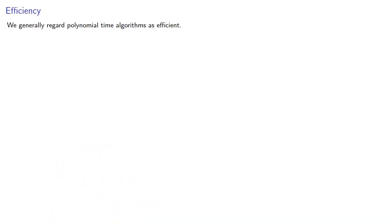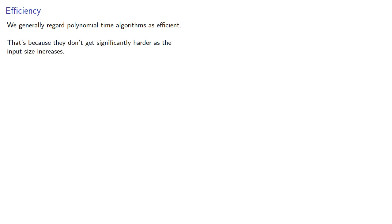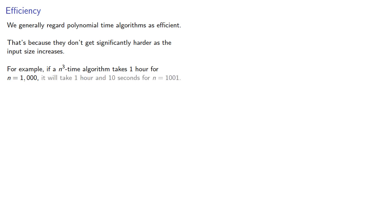We generally regard polynomial time algorithms as efficient. That's because they don't get significantly harder as the input size increases. For example, if an n-cubed time algorithm takes 1 hour for n equals 1000, then it will take 1 hour and 10 seconds for n equals 1001.